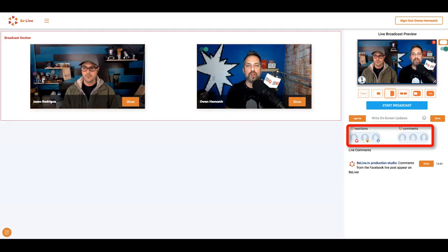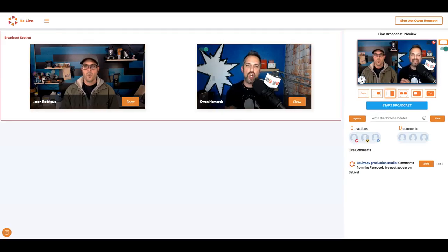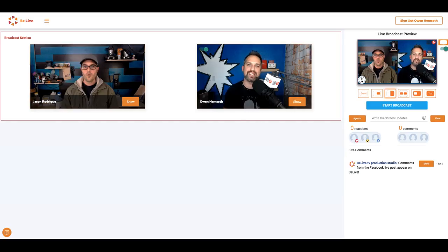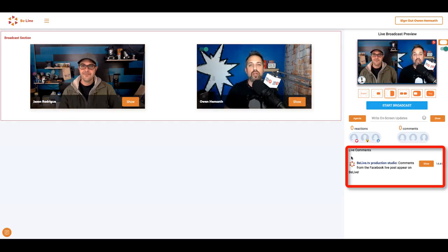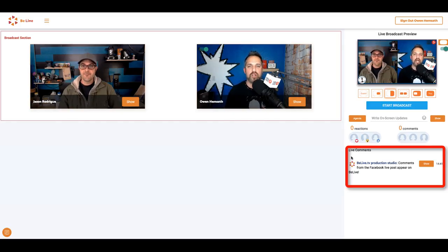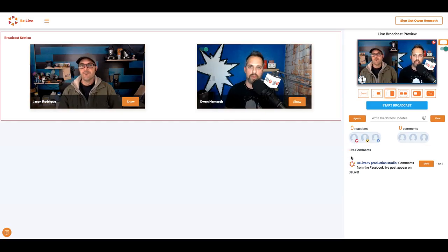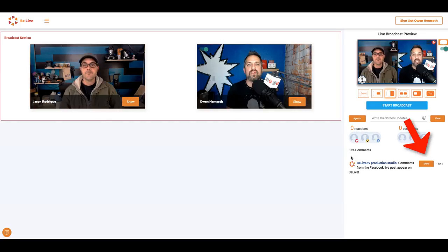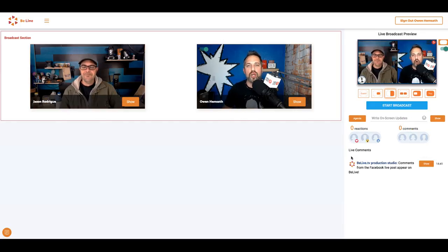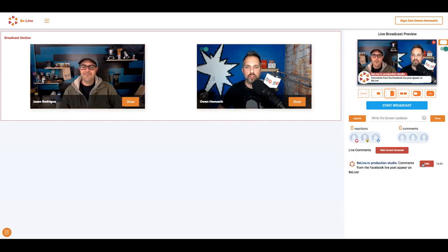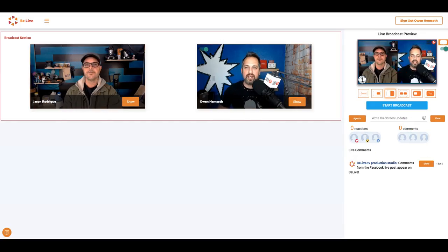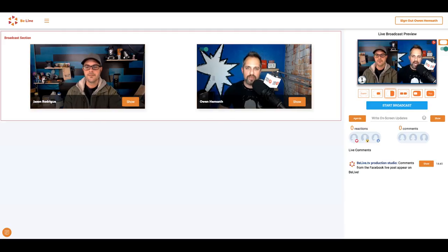Here you can measure real-time reactions and comments from your live audience. And here you can see all your Facebook live comments appear below. You can even click on show to show the comment on the screen like so. Now you're ready to go live.